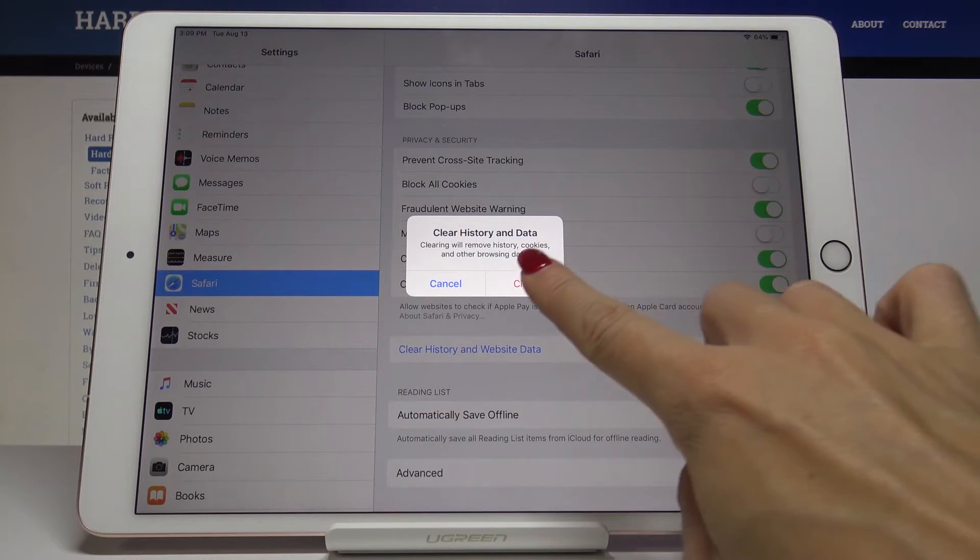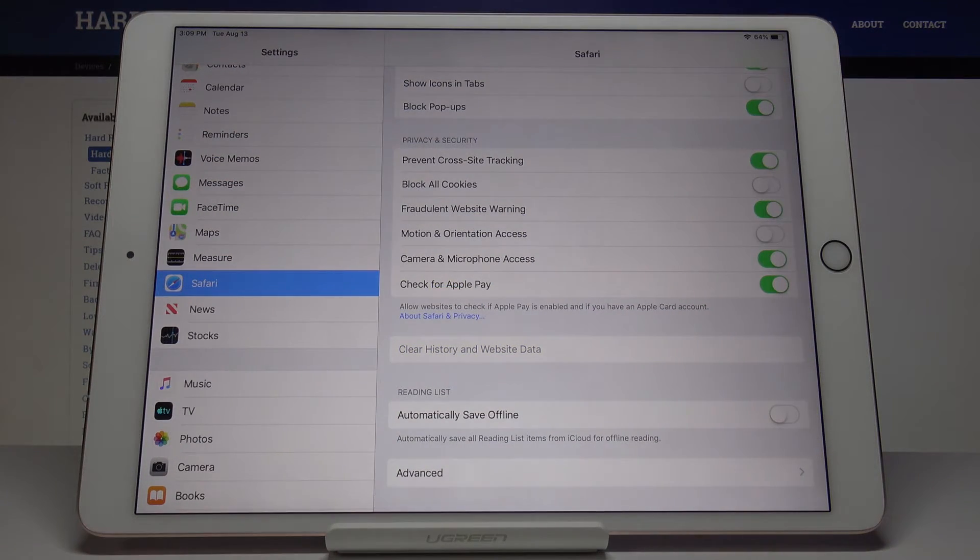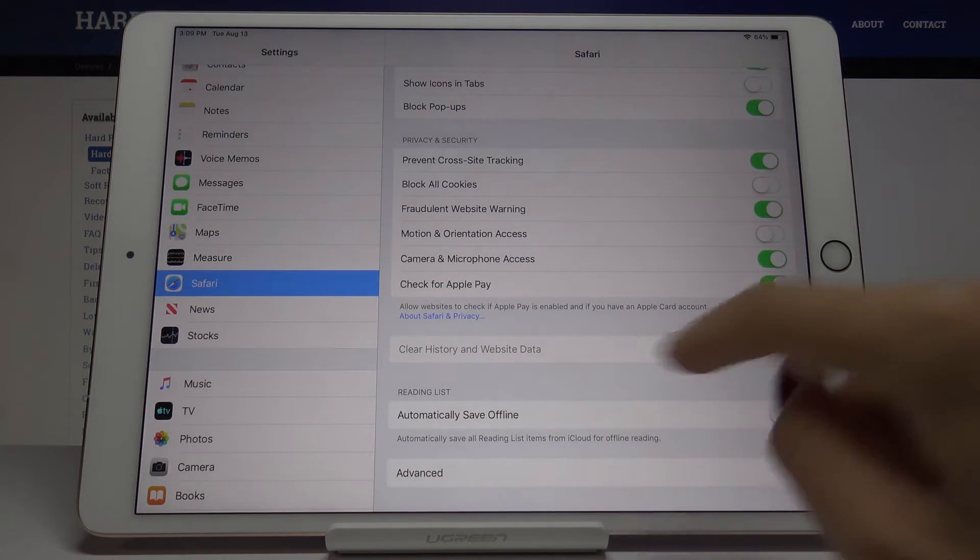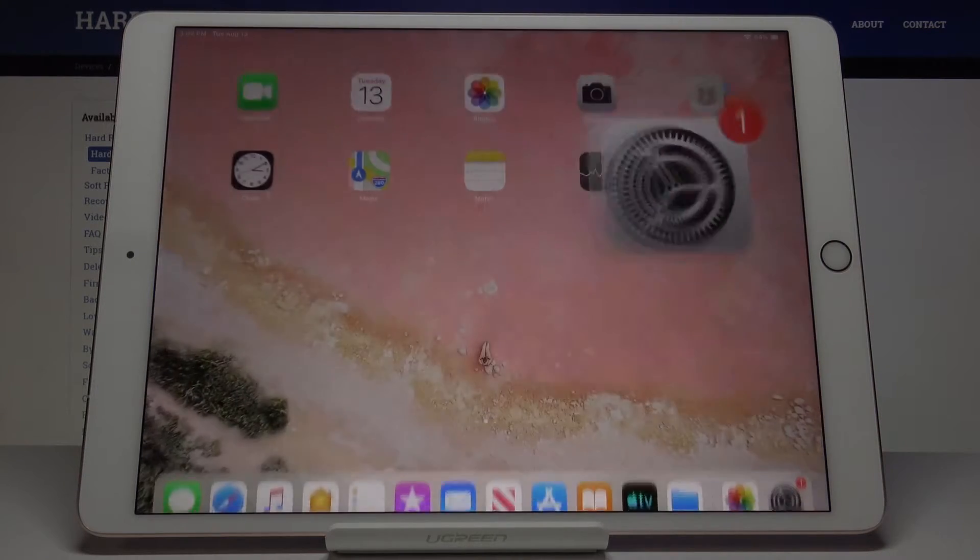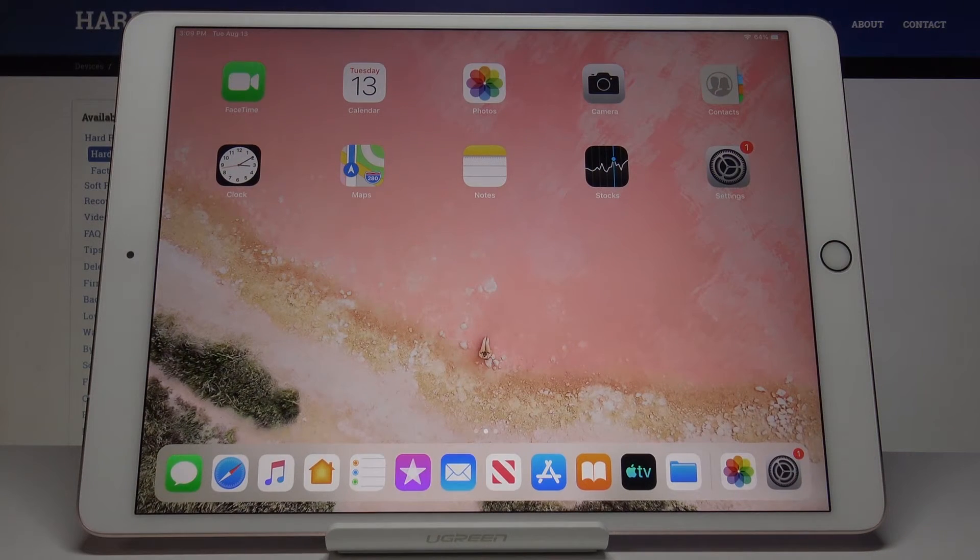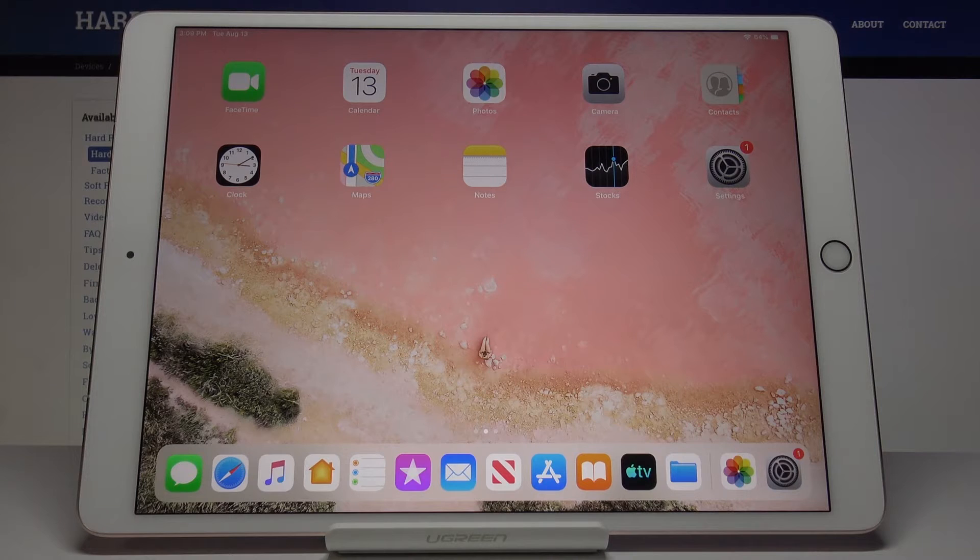and all the other browsing data. Tap on clear and that's it, it has been done. As you can see, it's no longer active. That means that there is nothing stored in your device's browser, so in Safari in my case.